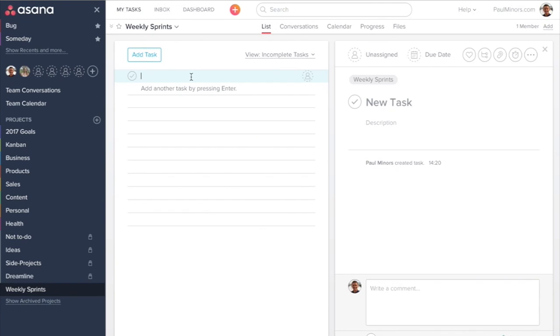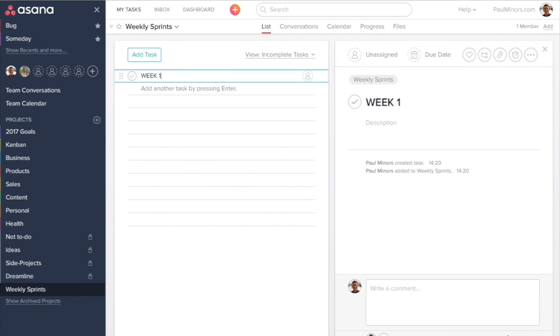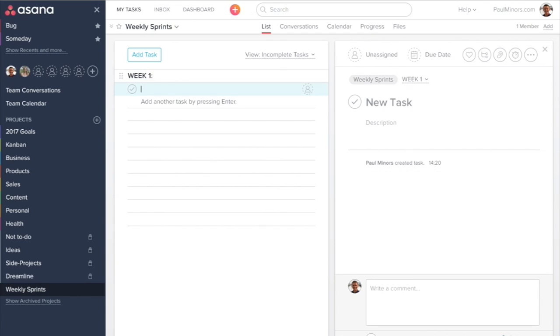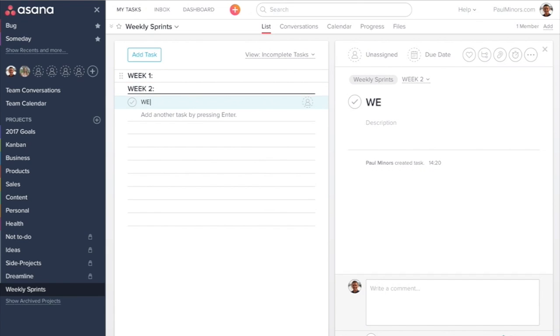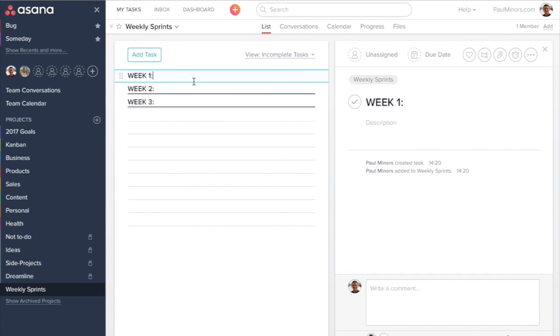Now we could create sections for the weeks. So we could say week one, week two, week three, and so on. So we've created some sections.